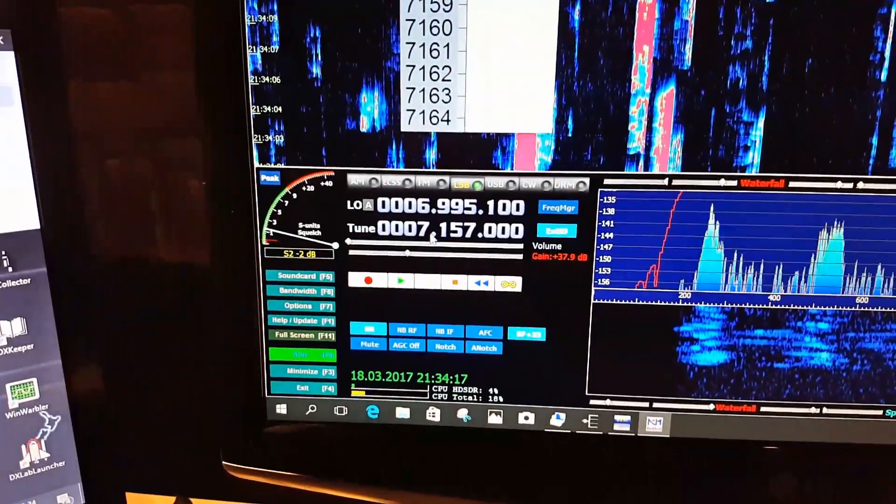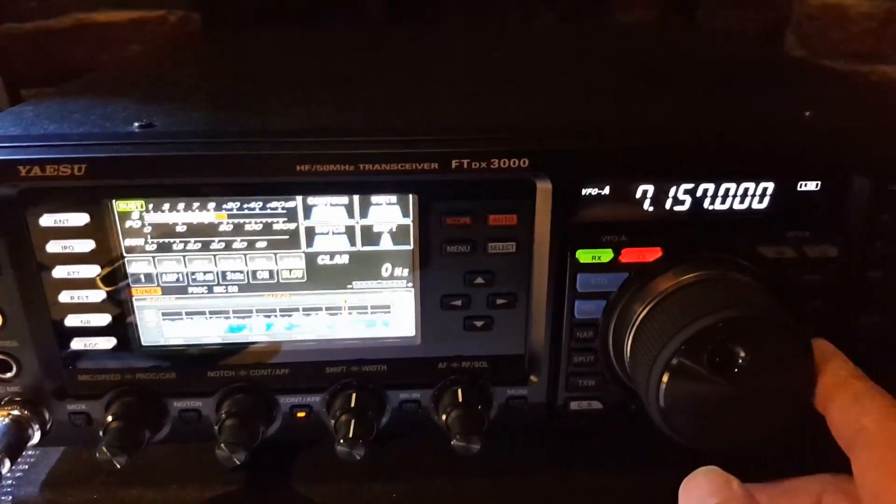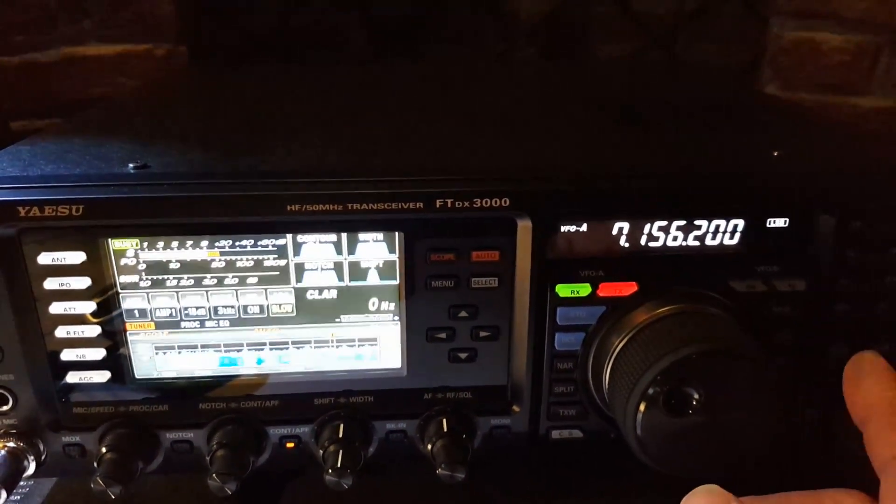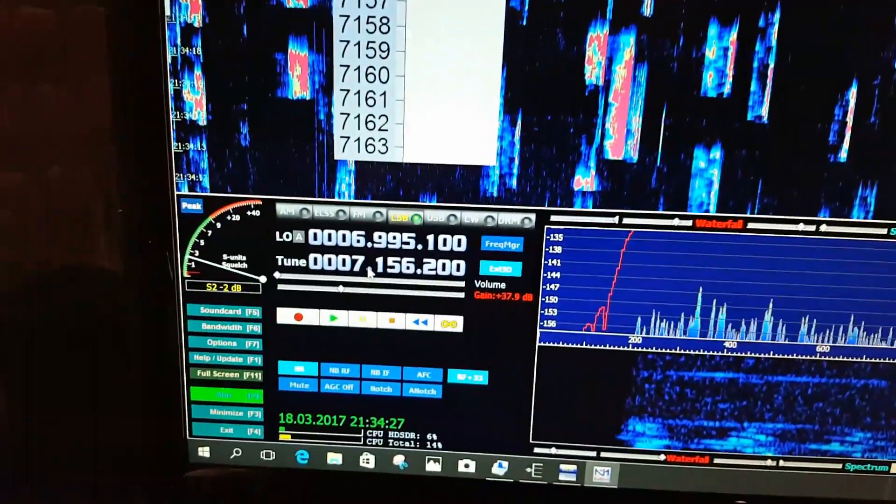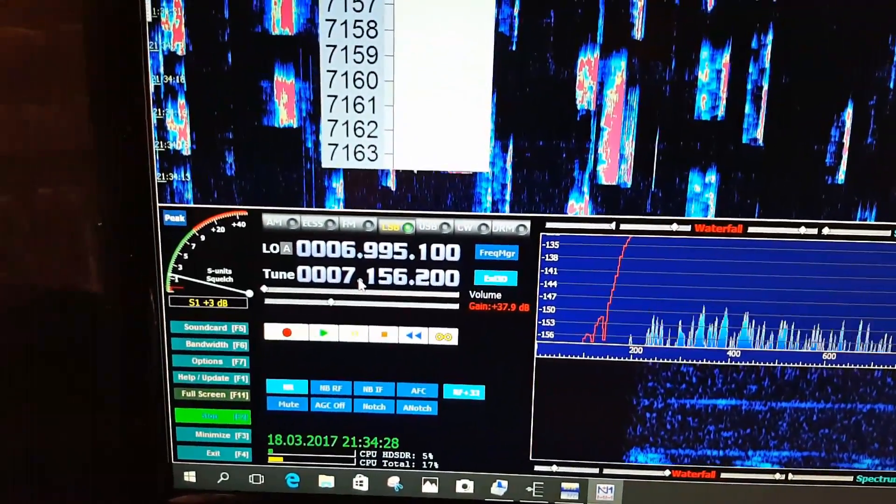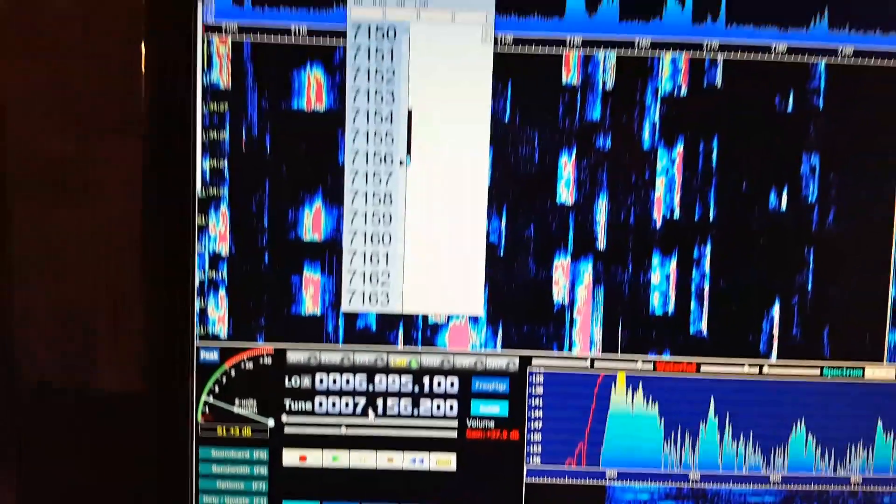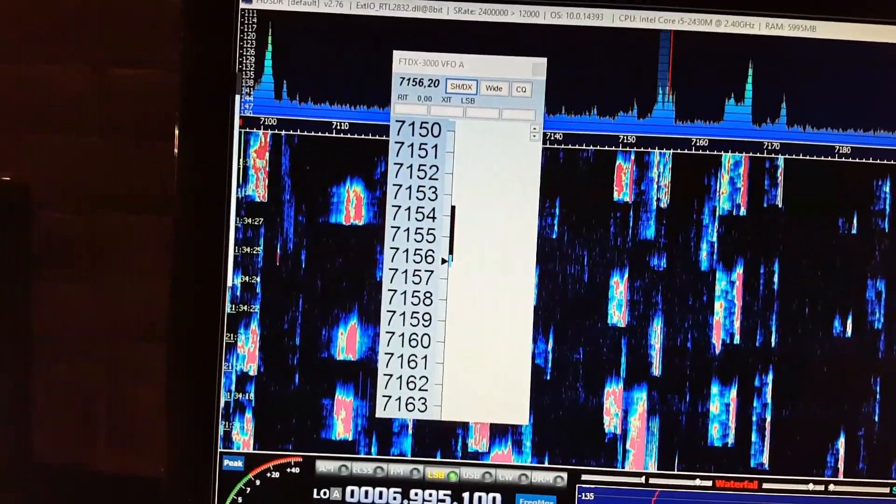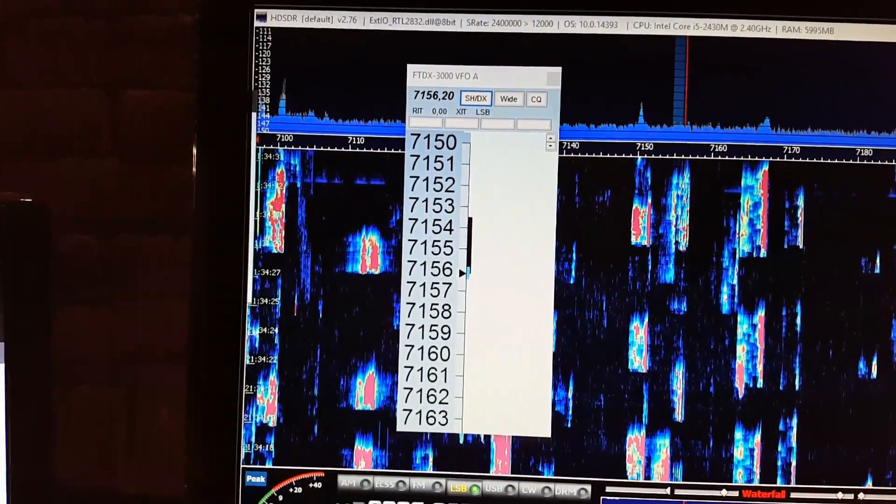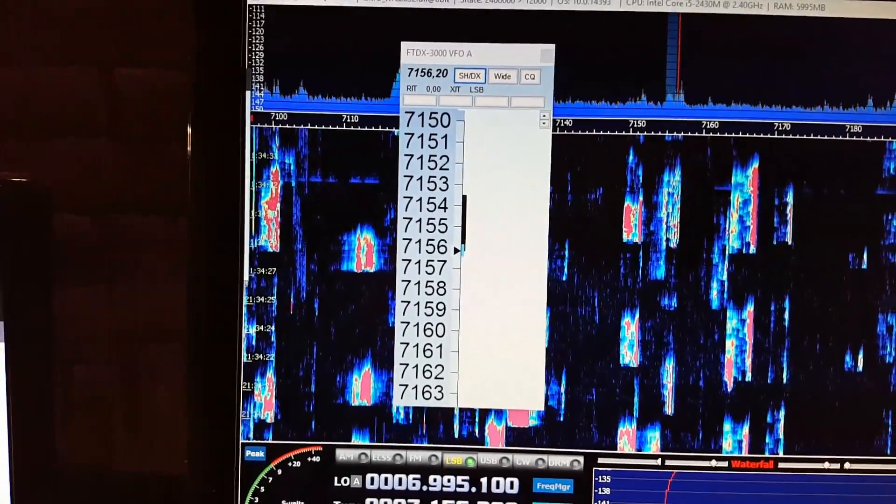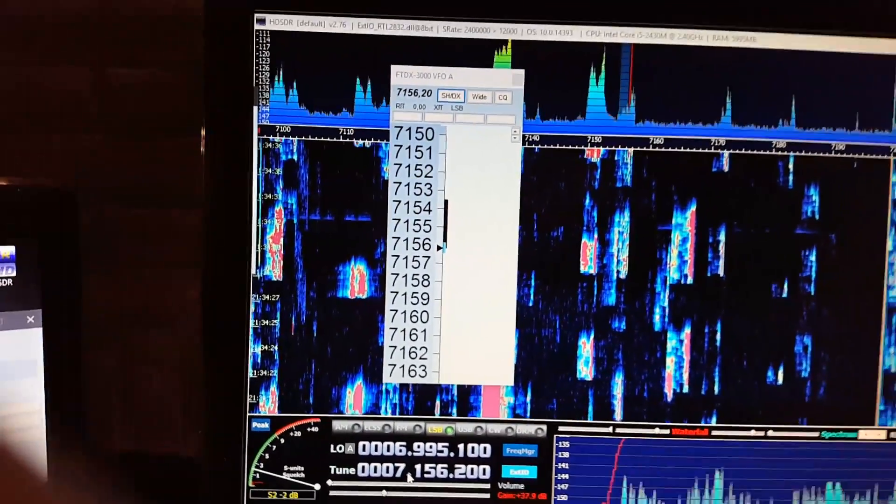When we change the frequency in my transceiver, we have already a different frequency in my SDR software and of course in my logbook software.